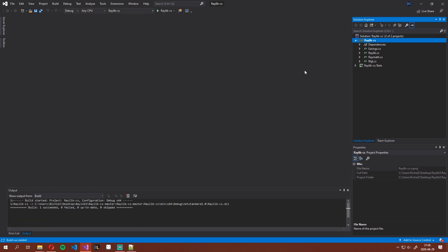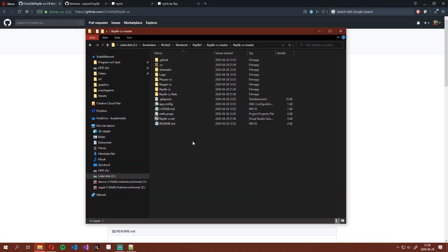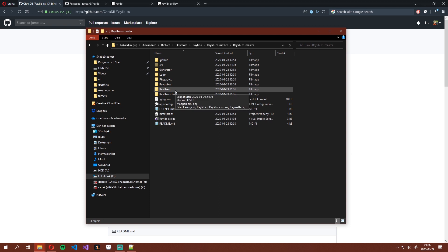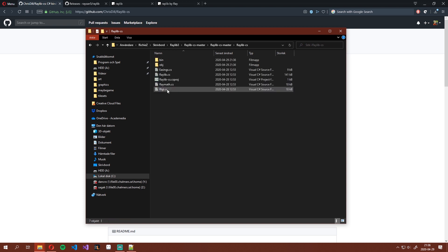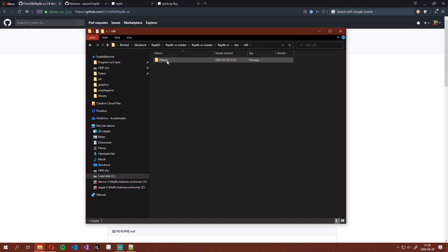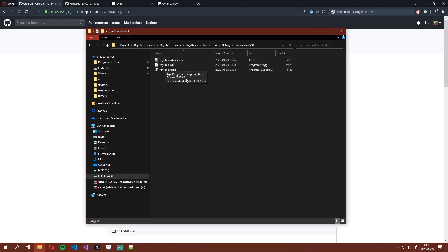Now you can close this back down, we don't need it anymore. Just make sure that it actually outputted a DLL file. Head on to Raylib CS bin 64 debug and you'll see a DLL file right there.